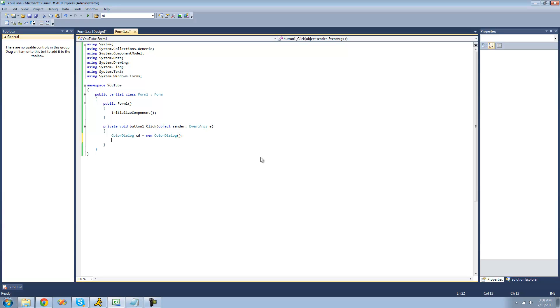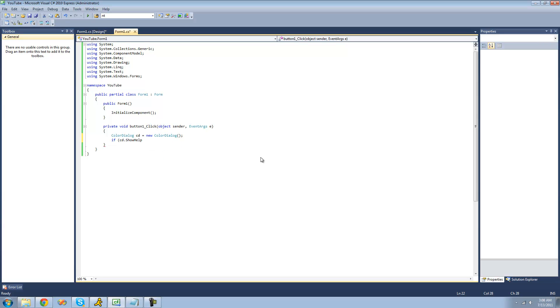Just like every other dialog, we're going to make sure that the user actually selects something in the color dialog. We're going to do CD dot show dialog, and if the result of that is okay, then we can continue on with our business.